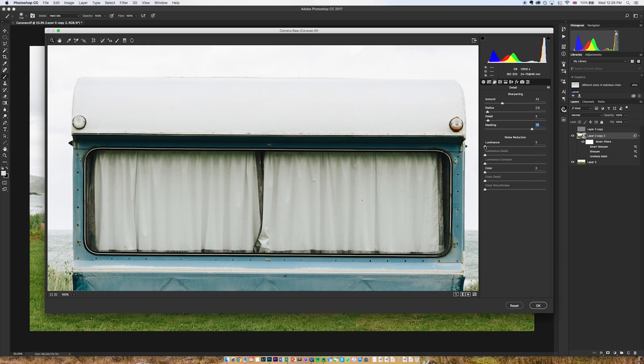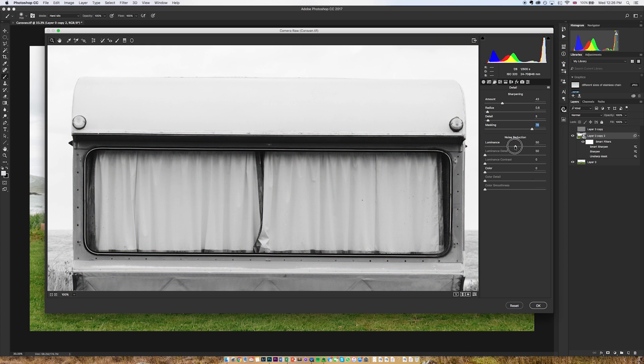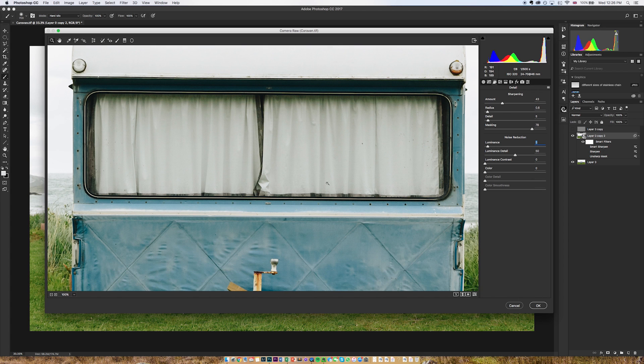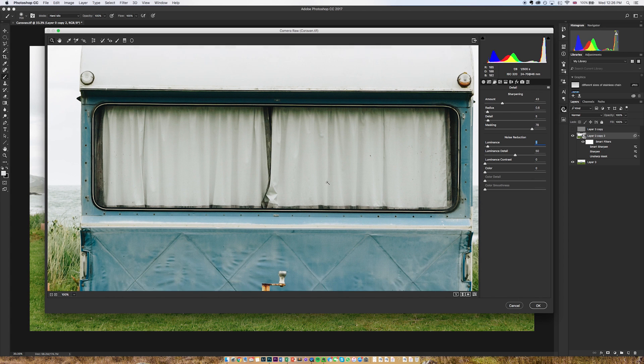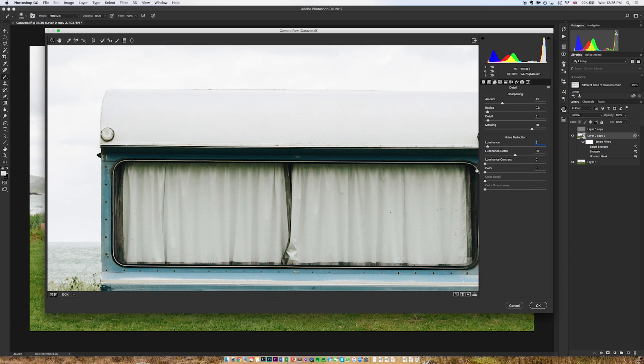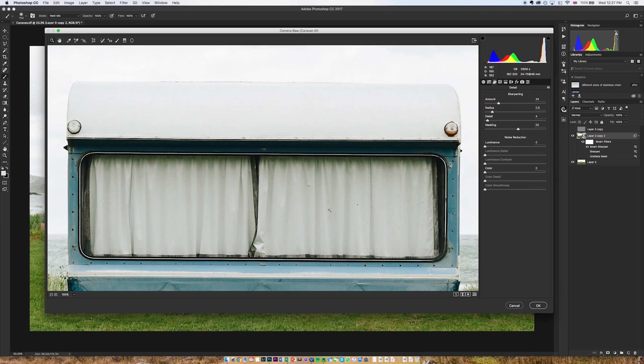If I want to do some noise reduction again I keep alt held down and I go to luminance and you can see again it's black and white and I can make those changes independent of color. You'll also see a color slider here, I don't see much noise that's been too affected by color so I'm not going to bother with that but again you've got lots of options even when it comes to noise reduction.